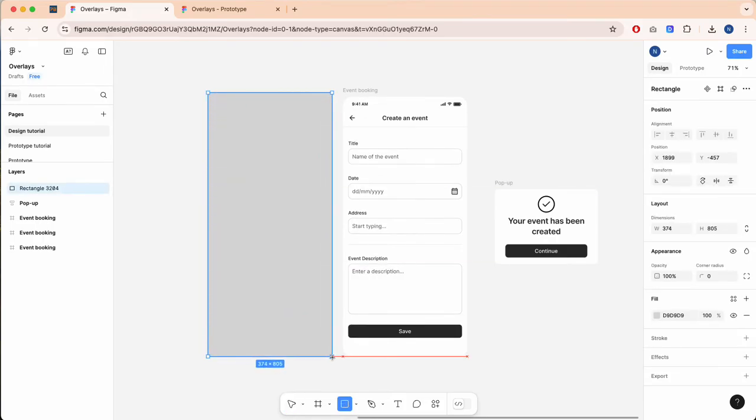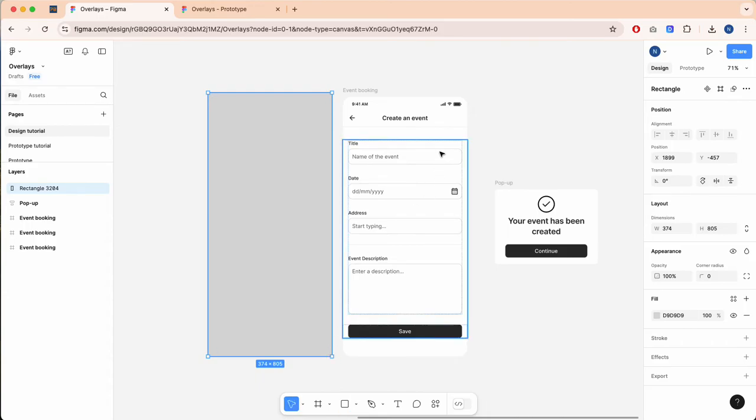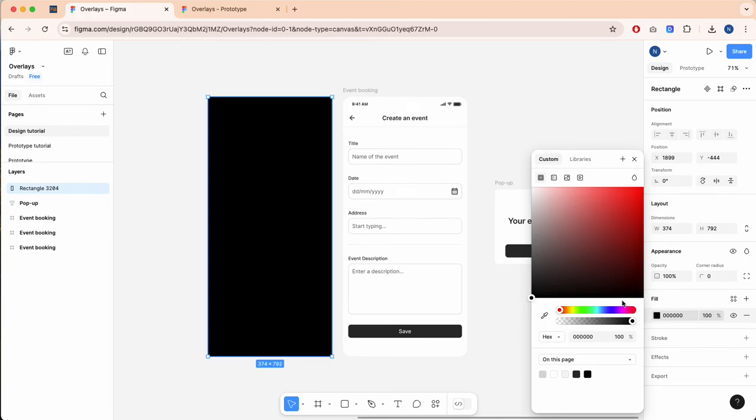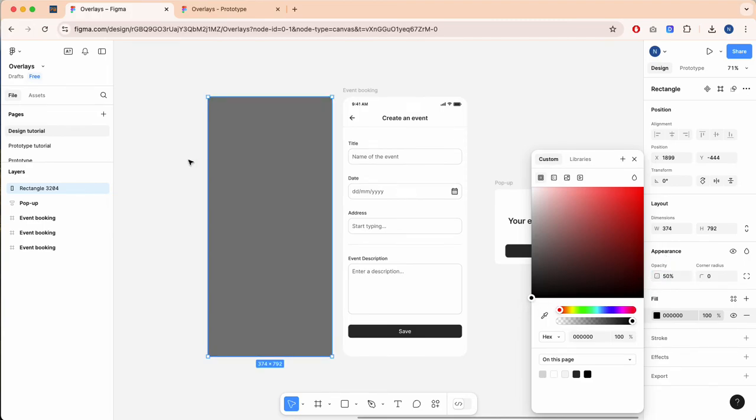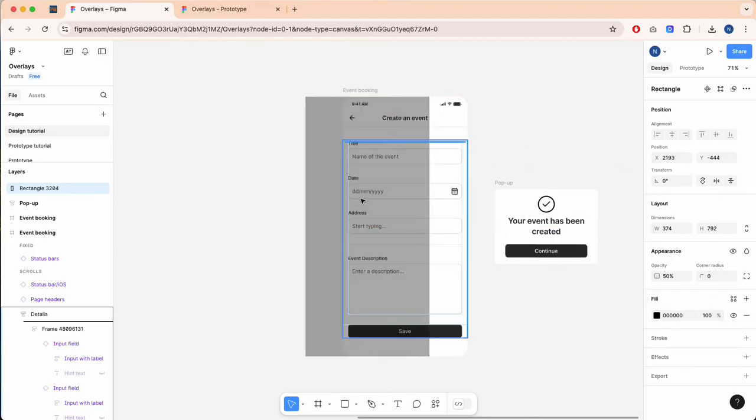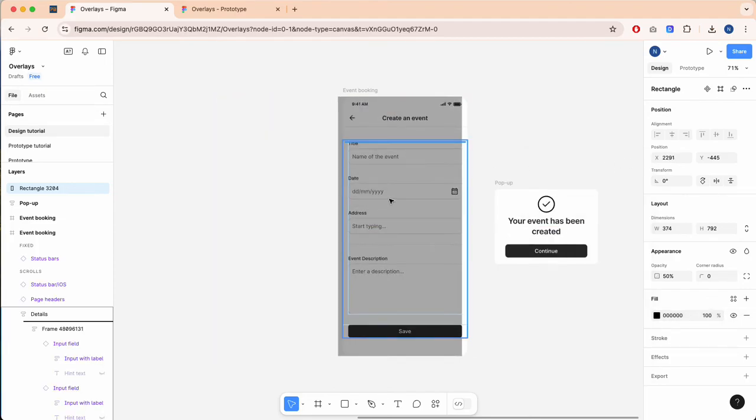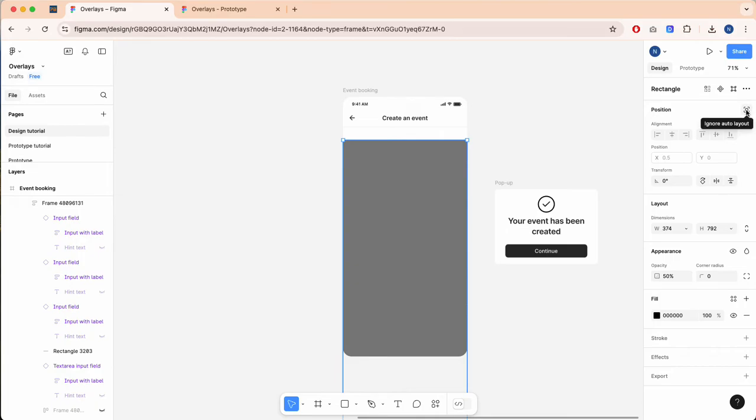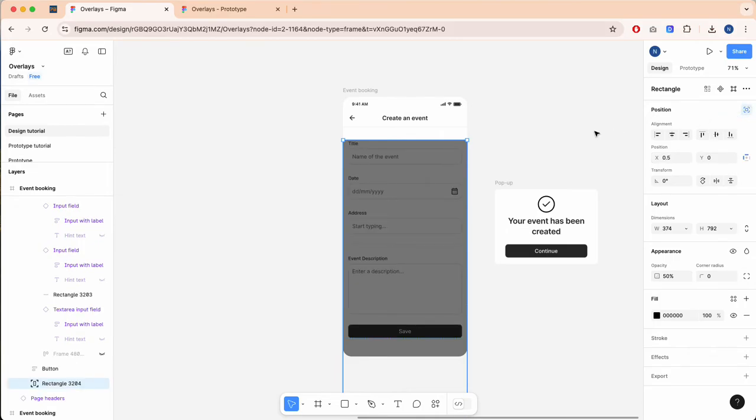With your design, select the rectangle tool and draw a rectangle about the same size as your screen. Change the fill to black and the opacity to 50%. When you drag this in, it's going to try to add it to your auto layer. If this is happening, under position select 'ignore auto layout' and that's going to bring it to front.